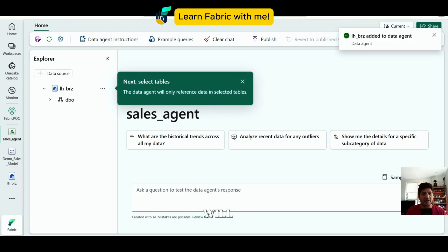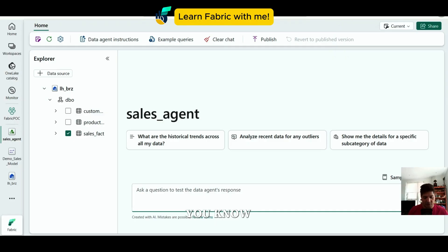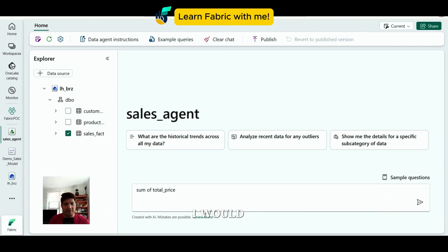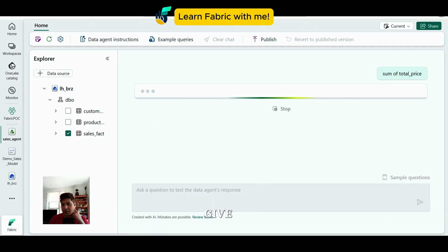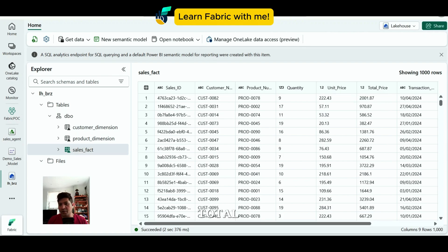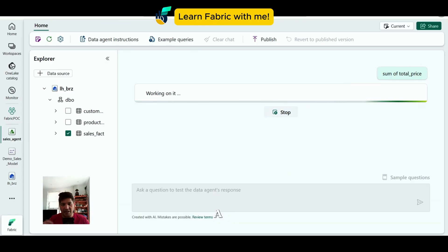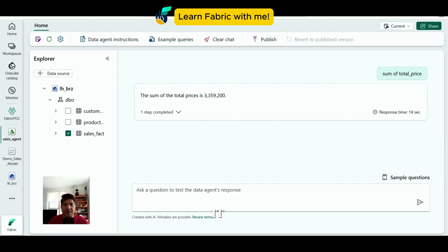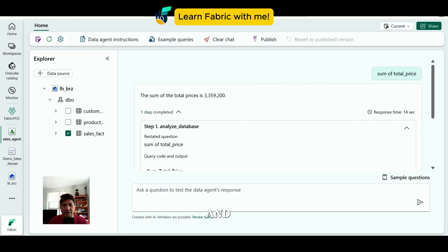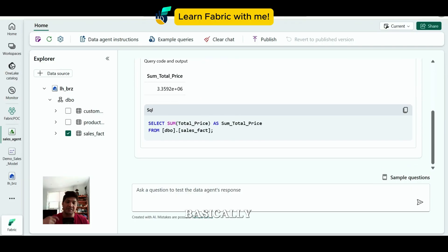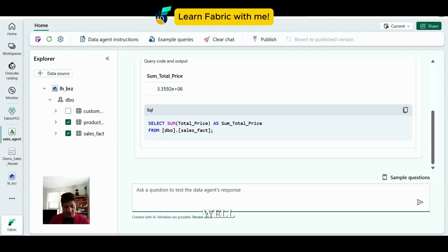Once created, I click Get Started. The interface shows data agent instructions, example queries, create chat, publish, and so on. I first add the lake house as a data source, validate it, then select the sales table. I instruct the data agent to give me the sum of Total Price. Since it's the first time, it takes a while to interpret the question. It gives the output: the sum of Total Price is 3.3 million, and it also shows the SQL query it generated.